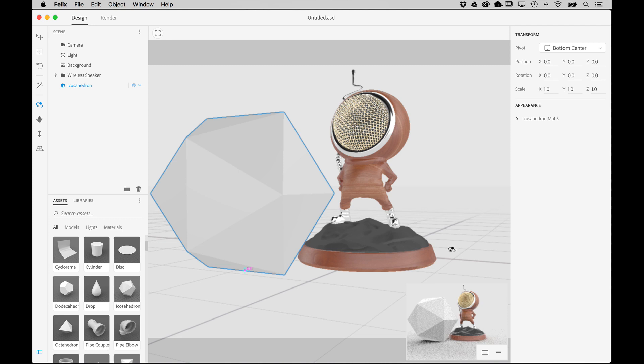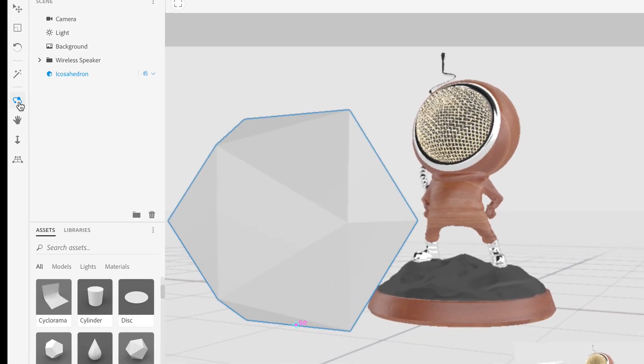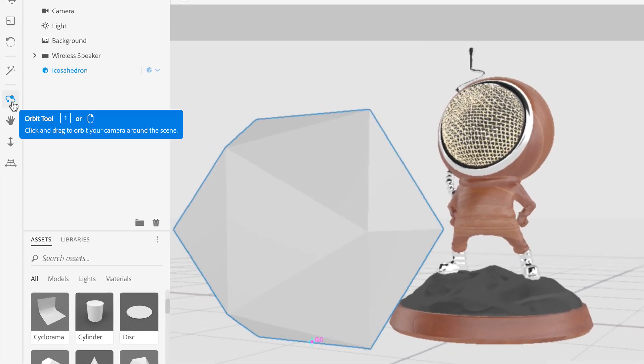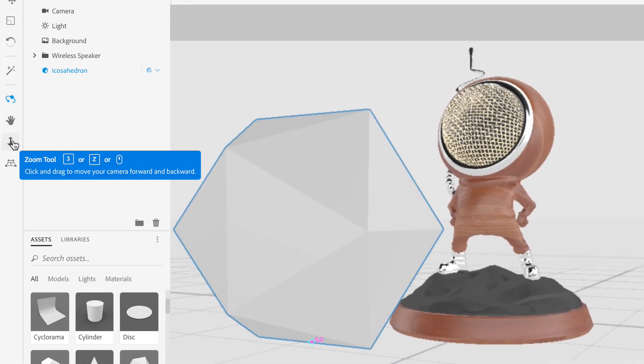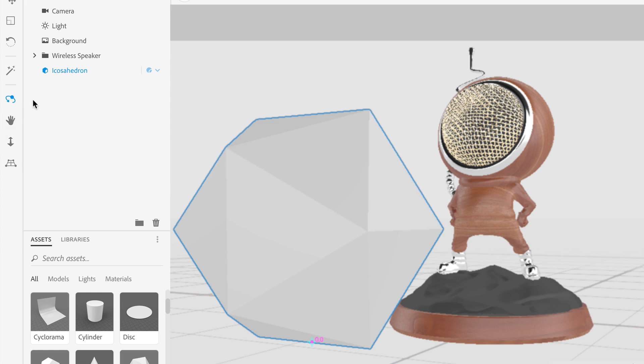Now to position this new object, you will not only need to use the Move, Rotate and Scale tools to manipulate the object itself, but you will also need to use the Orbit, Hand and Zoom camera tools to change the angle of view so you can get the positioning exactly right.